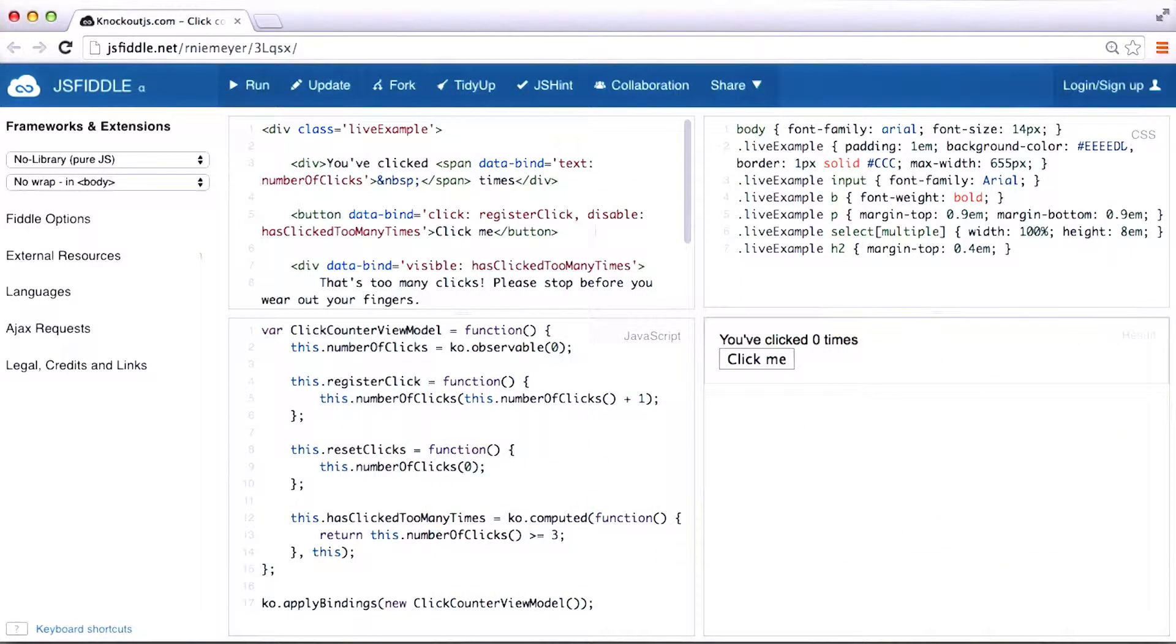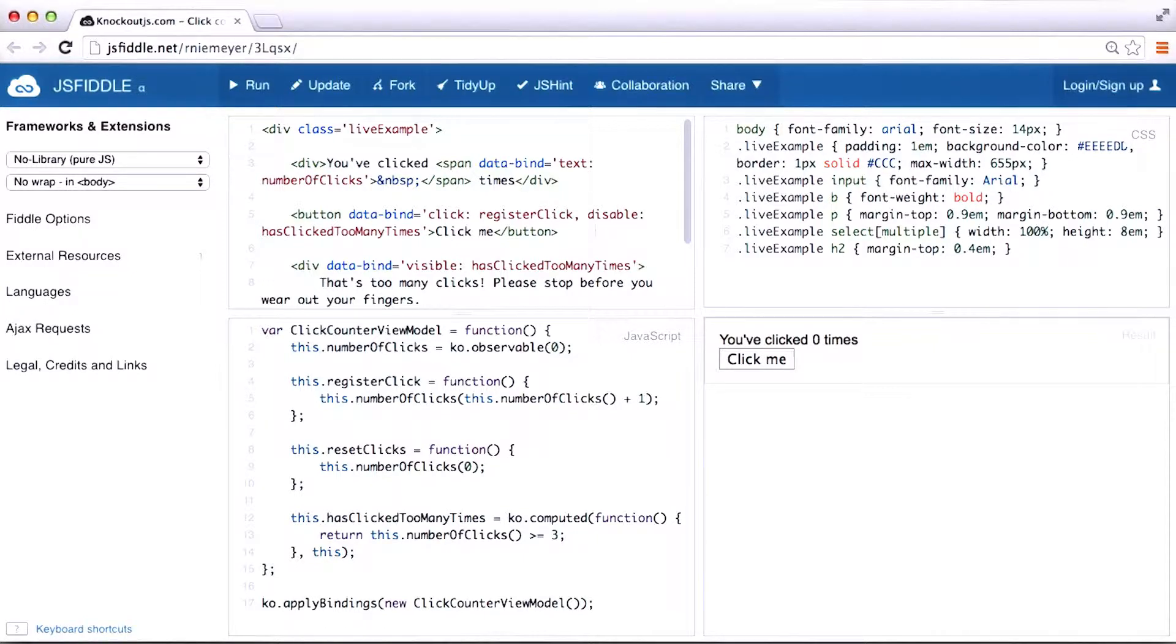Here I have a simple example of an app built with Knockout. This example was built by Ryan Niemeyer, and you can find the link to it in the instructor notes.